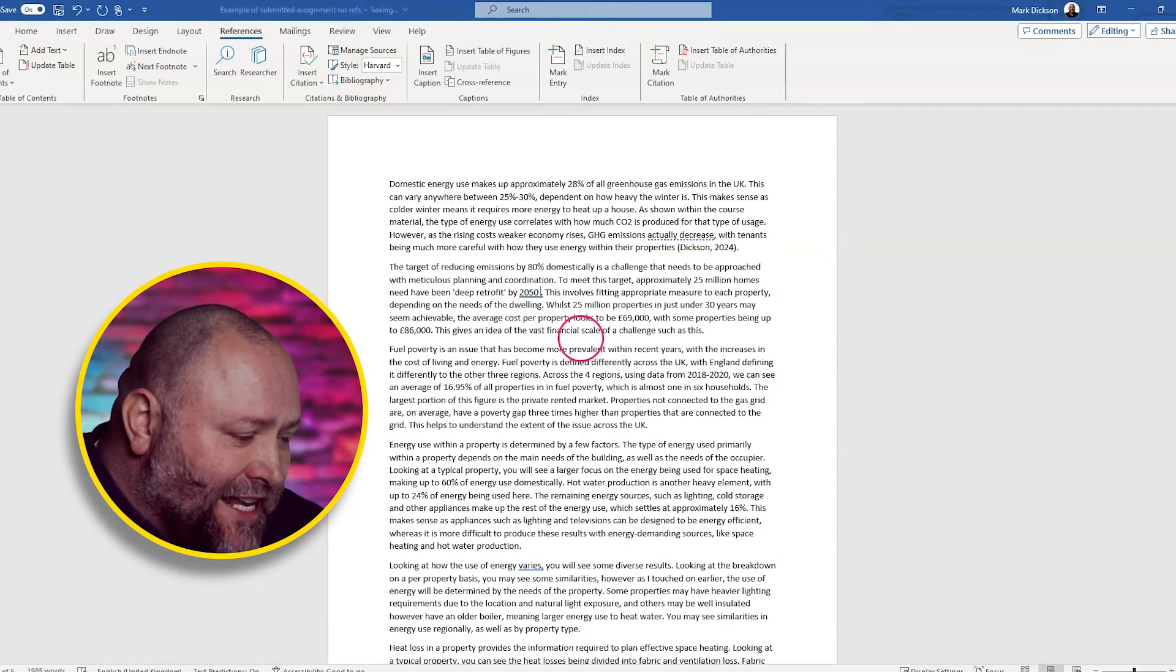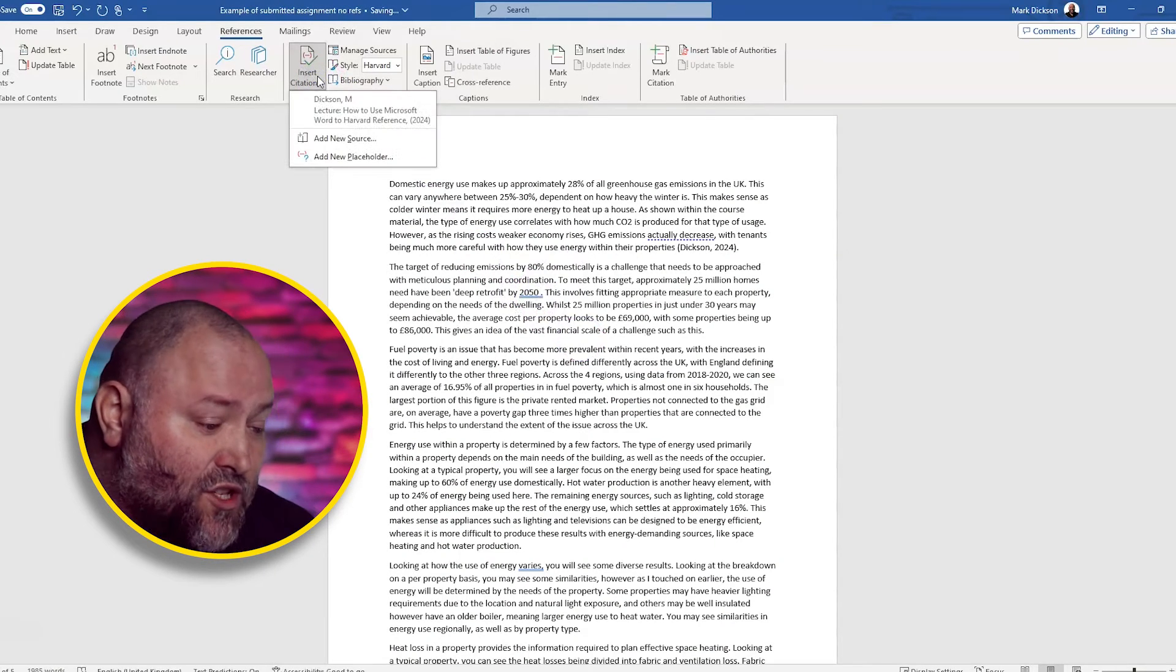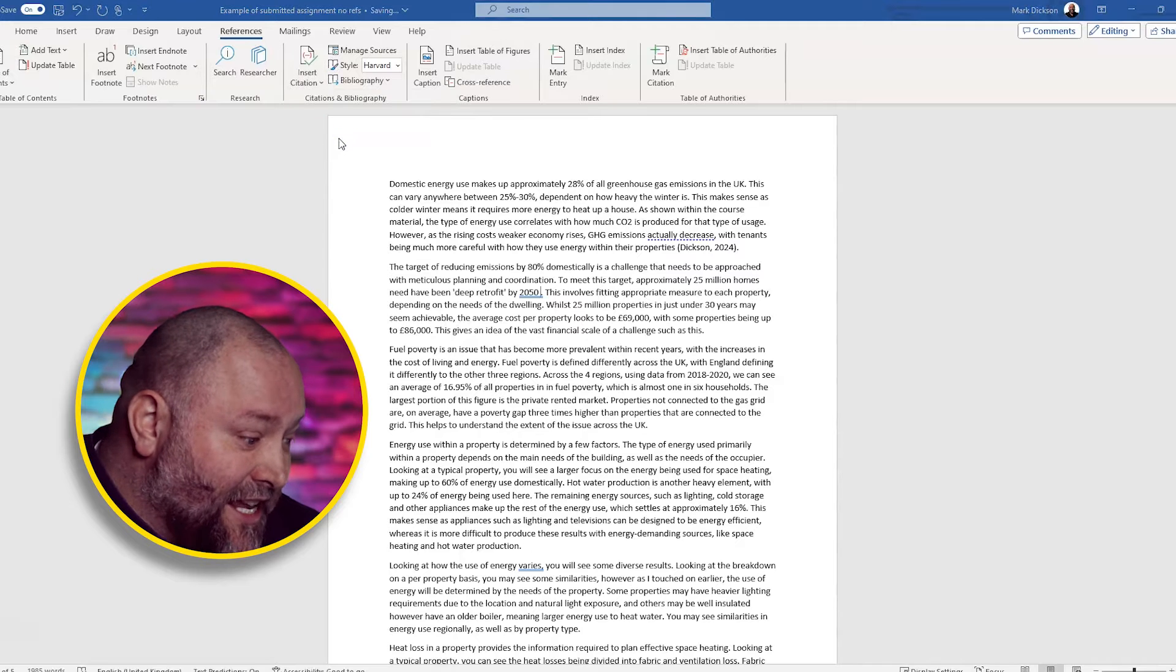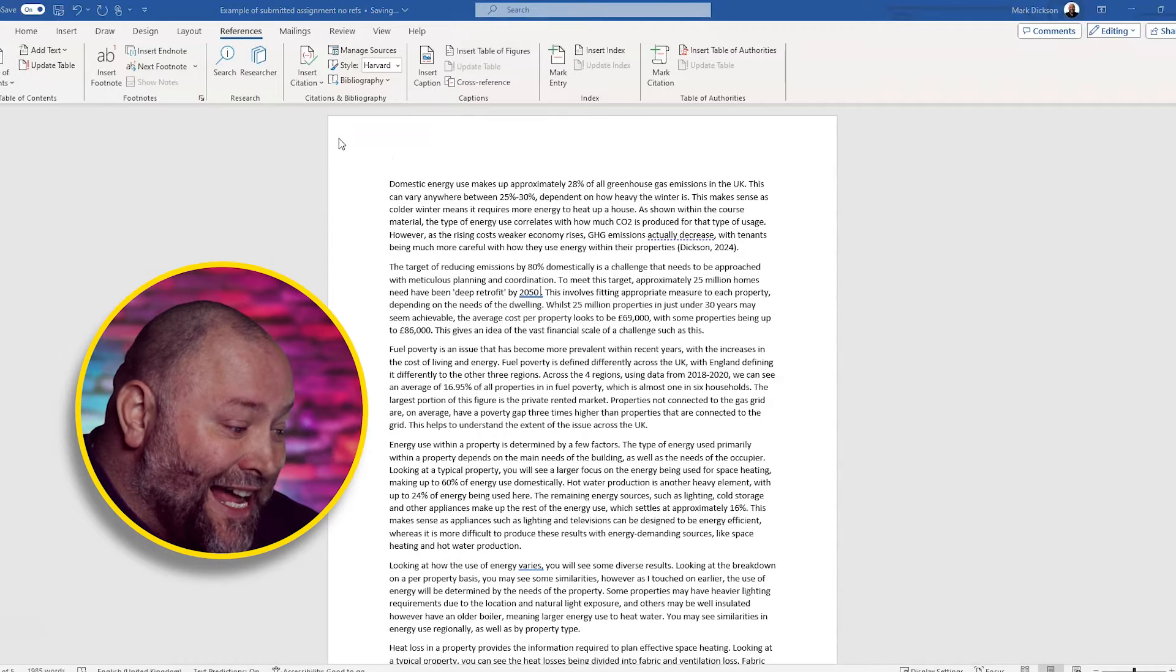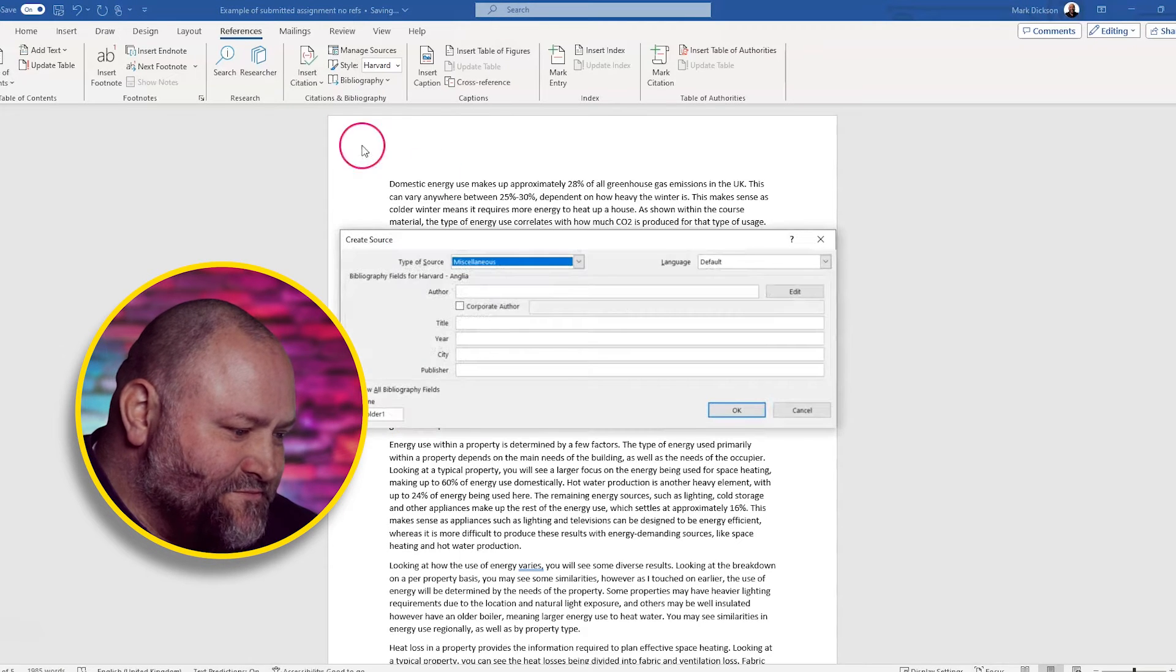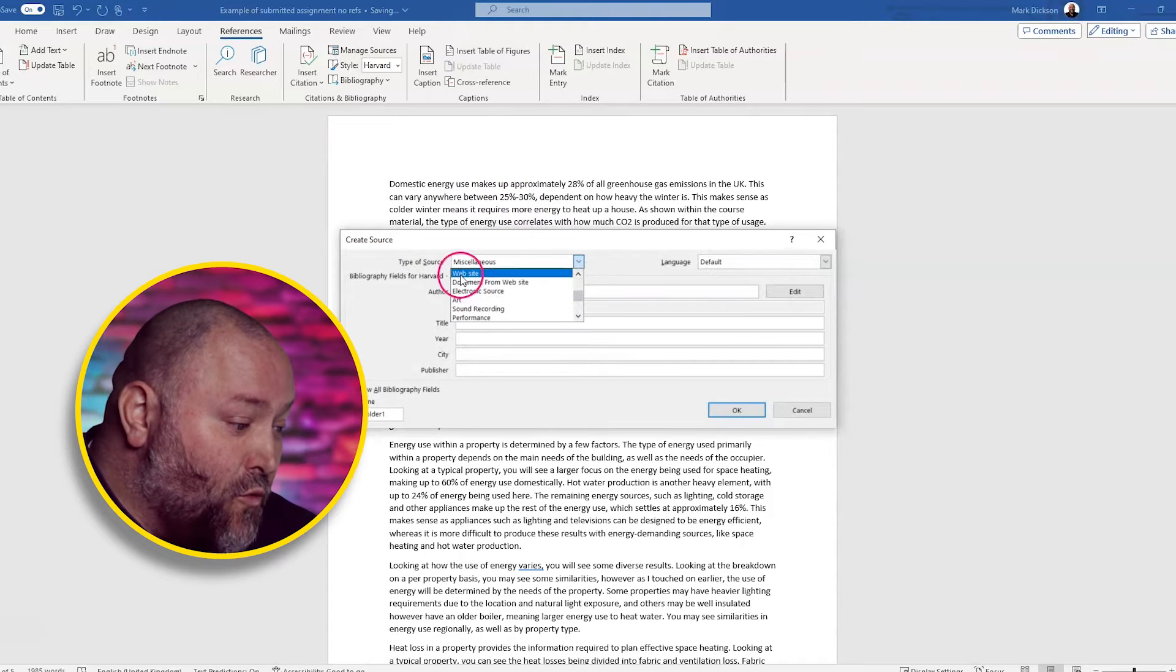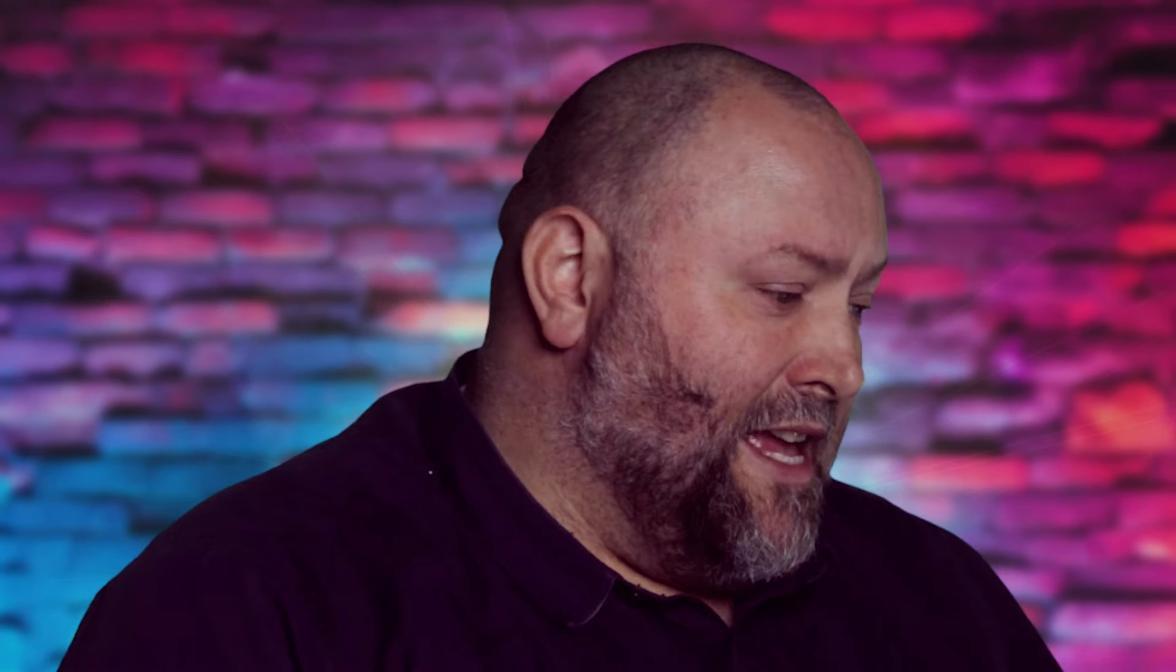So for a website, it's a similar process. After clicking just before the last full stop of the source, we choose insert citation and add new source. We're going to change the type of source to website. And this time we're going to import the website as a corporate author.